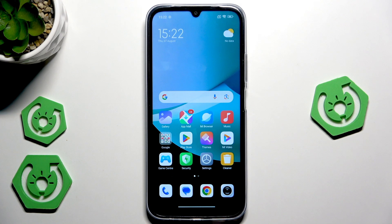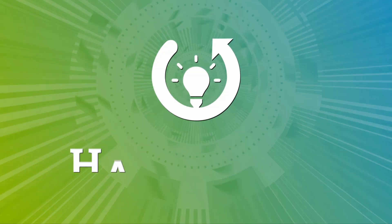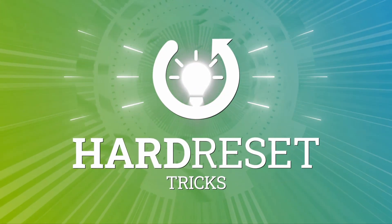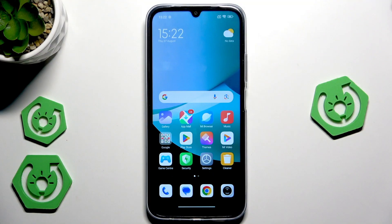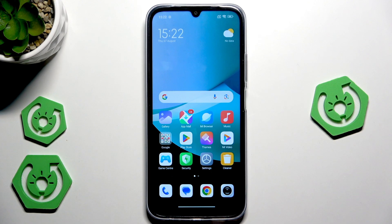Hello, in front of me I have the Redmi 15C and in this video I'm going to show the speed-up tricks on this device. I've been using this device for a while and I think I know the best speed-up tricks — some that you might not know about.